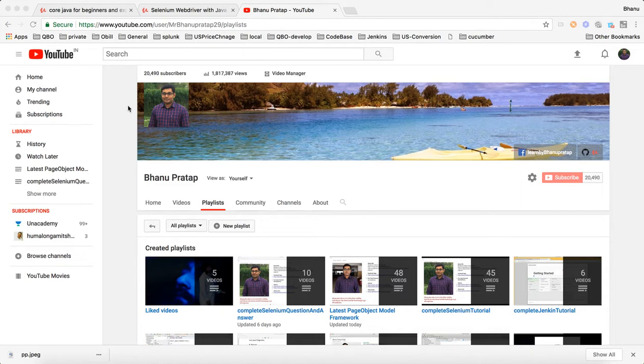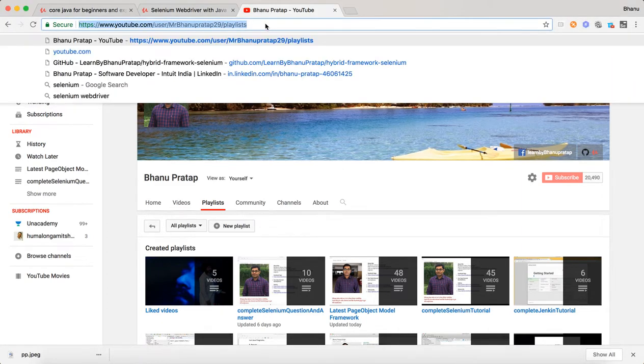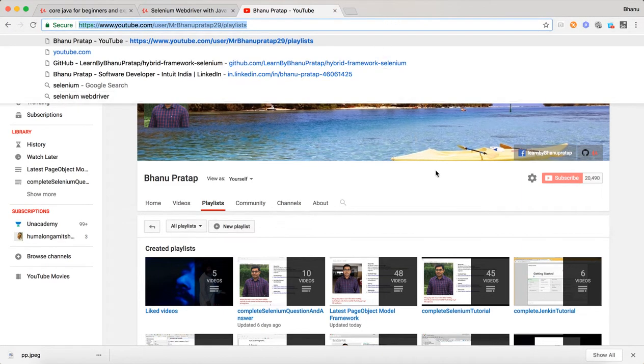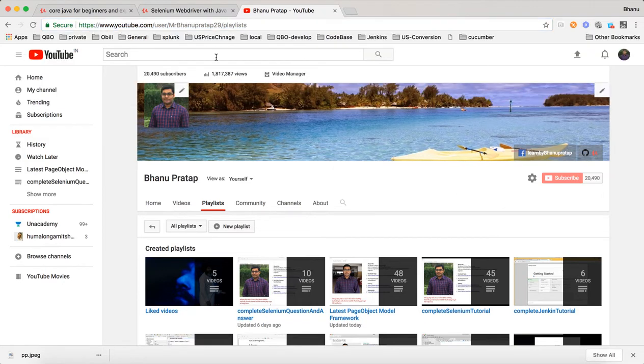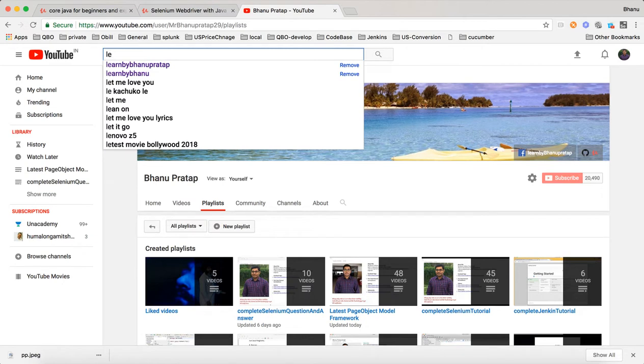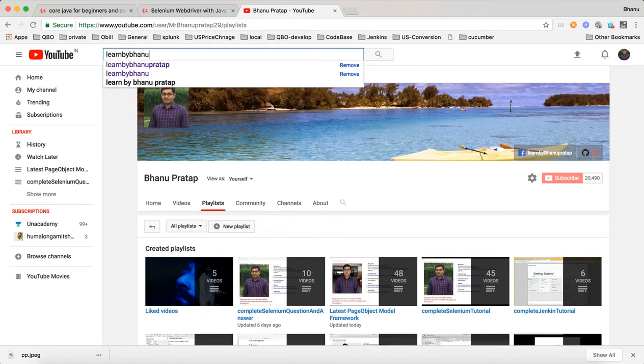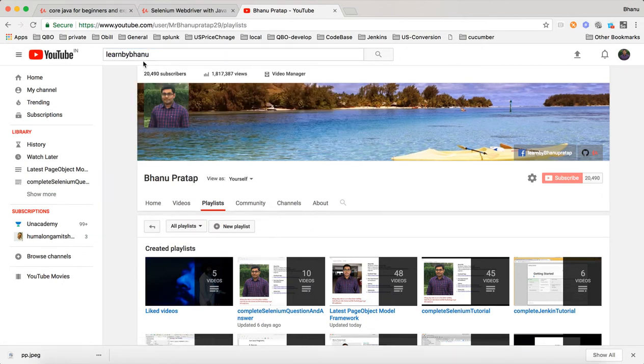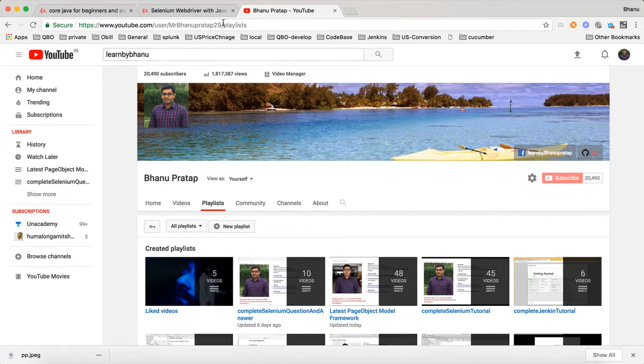So this is my playlist. You can bookmark this URL or, the better way is, in fact, in Google you can search for Learn by Banu.